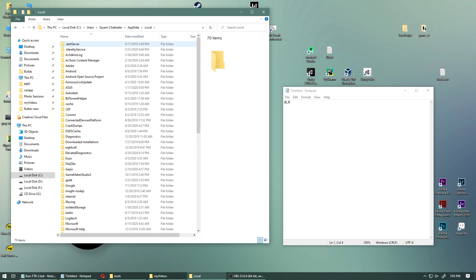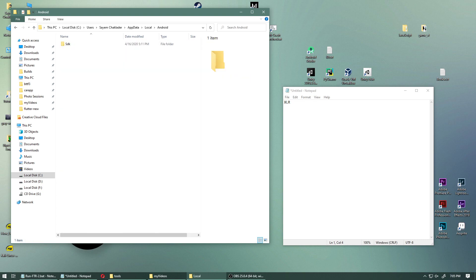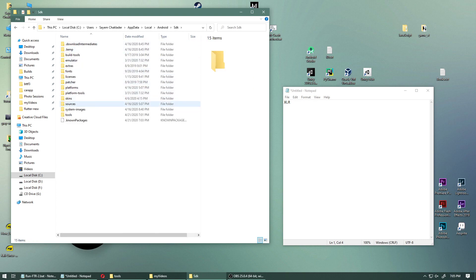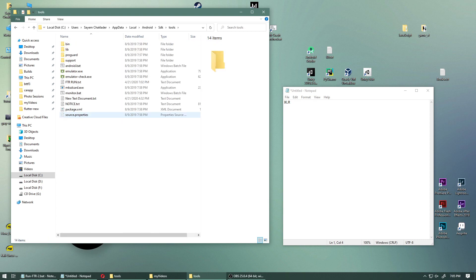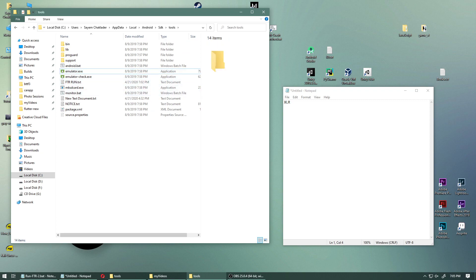Go into app data, go into local, go into Android and go into your SDK and go into your tools. And now you're going to see something called emulator.exe.